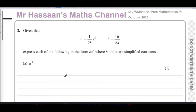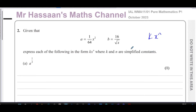They've given us a = 1/(64x²) and b = 16/√x. We want to express each of the following in the form k·xⁿ, where k and n are simplified constants — meaning x must be in the numerator, not the denominator.